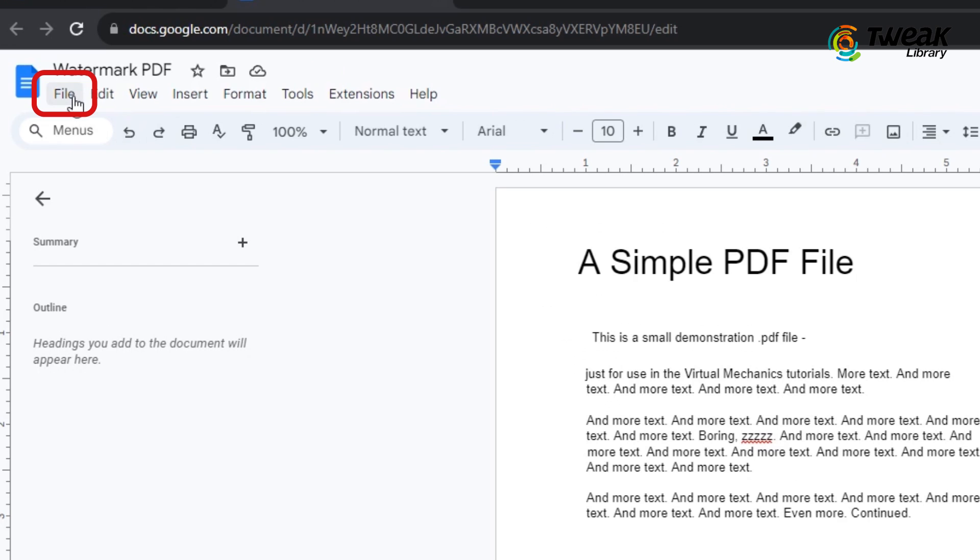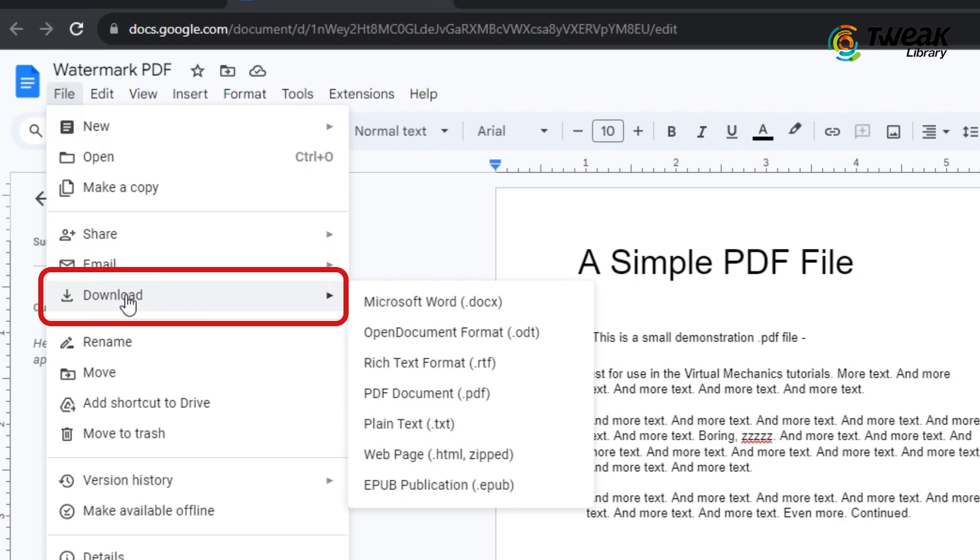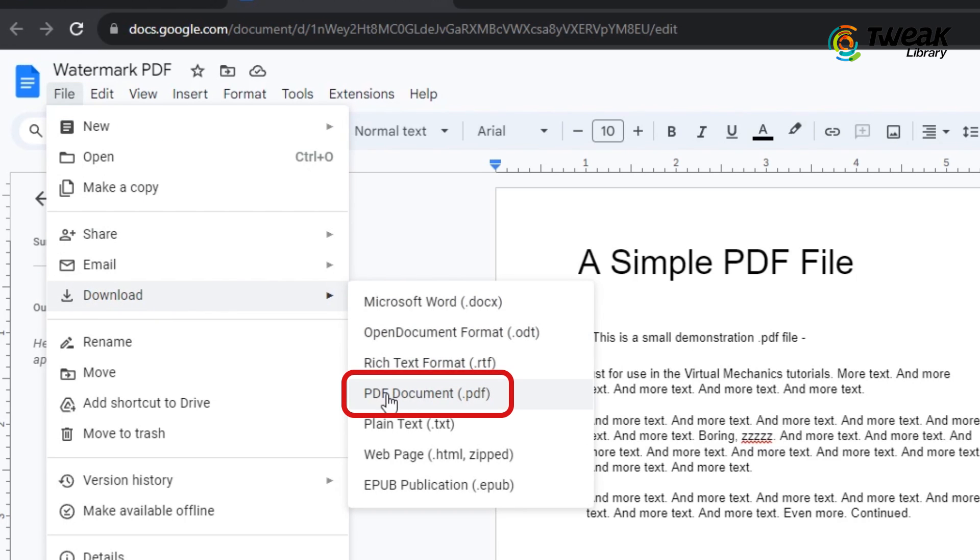Once you are done with that, click on files in the toolbar, click download and download it as a PDF document.